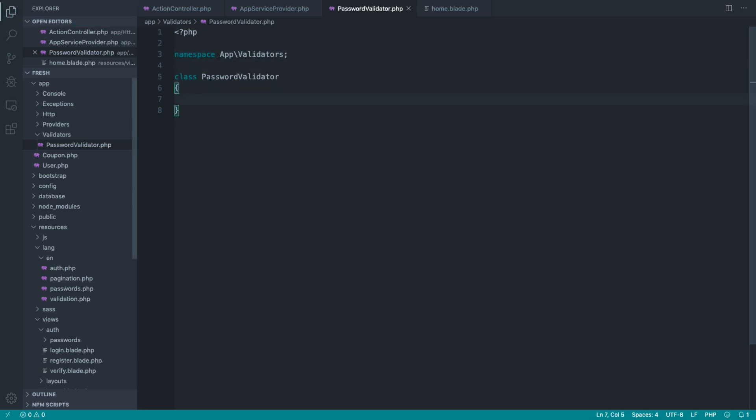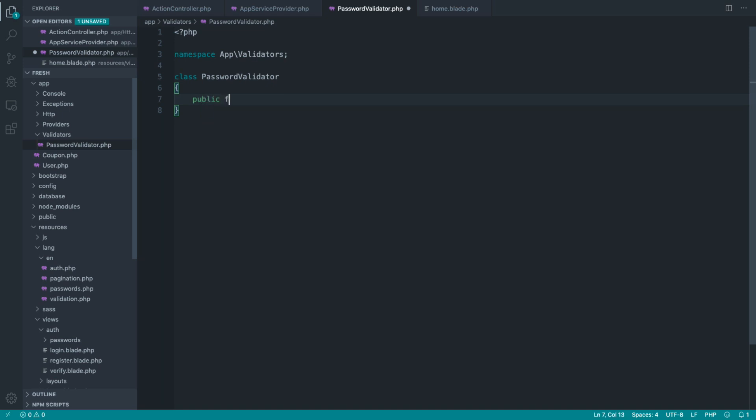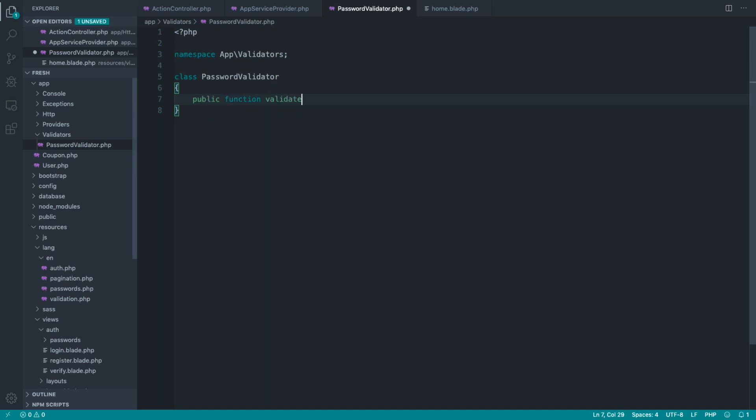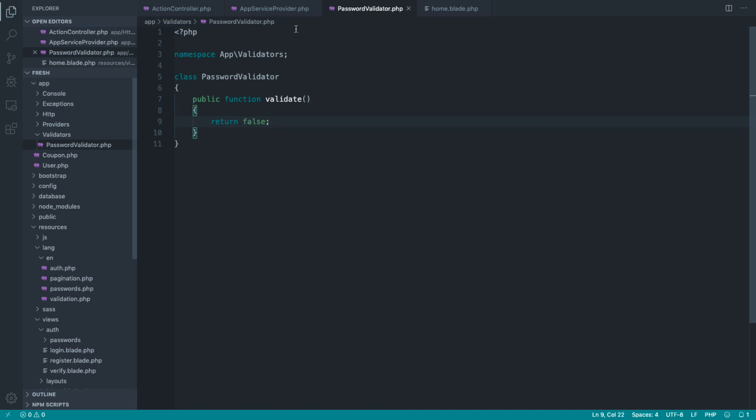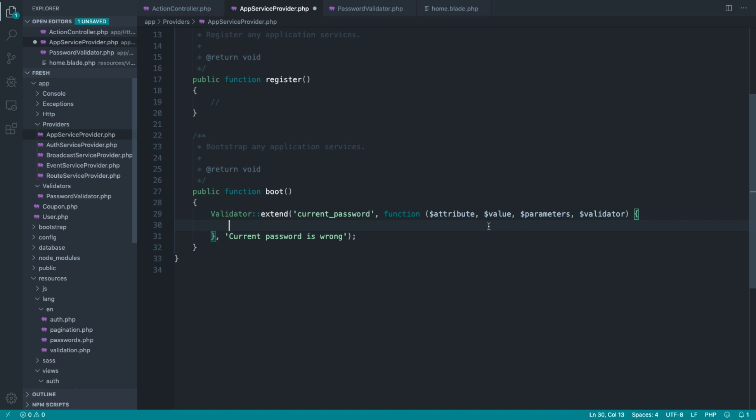So inside of here, we need one method, and we need to give this a method called validate, like so. Let's go ahead and return false from here, and let's come over to our app service provider.